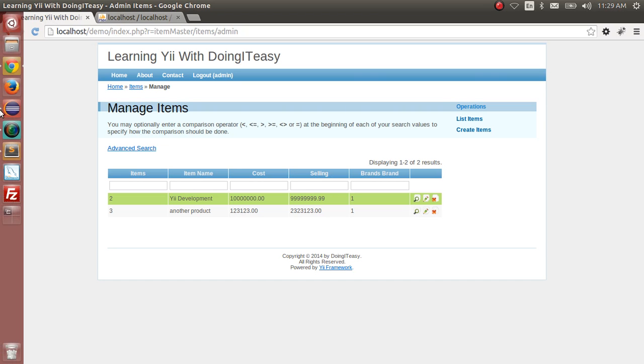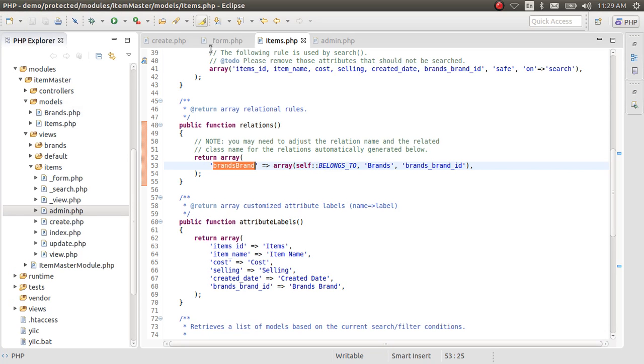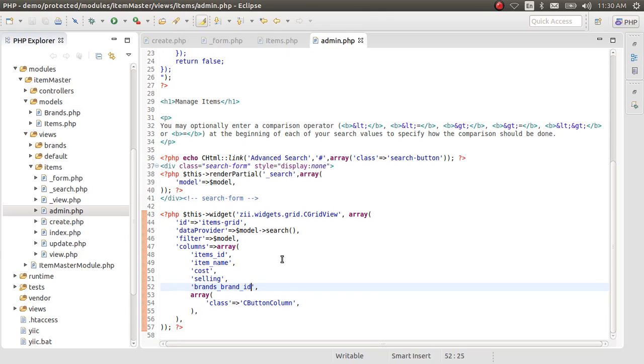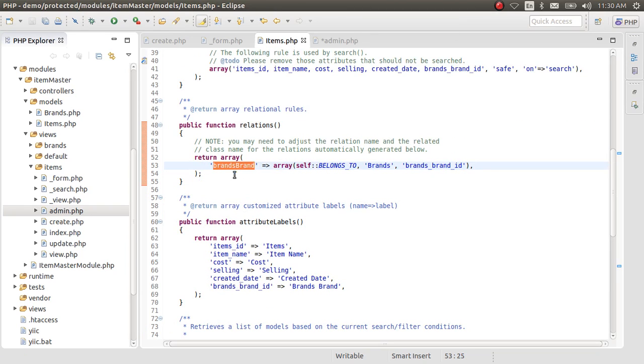To do that in a grid view, all you have to do is go to the admin.php and type out the name of the relationship, brandsBrand. I think that is the name of the relationship.